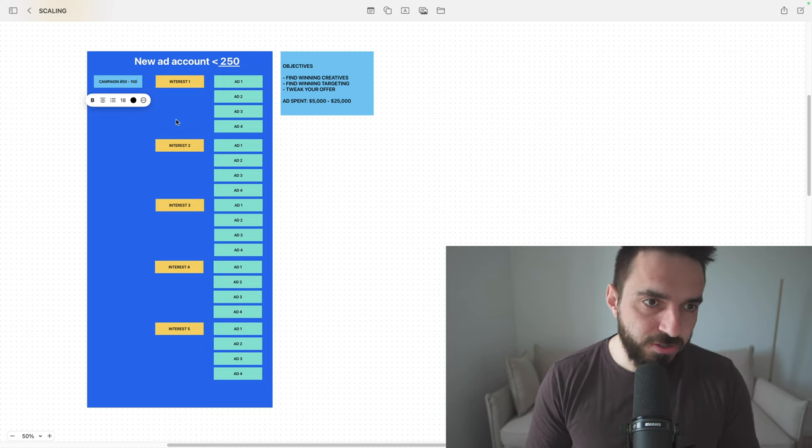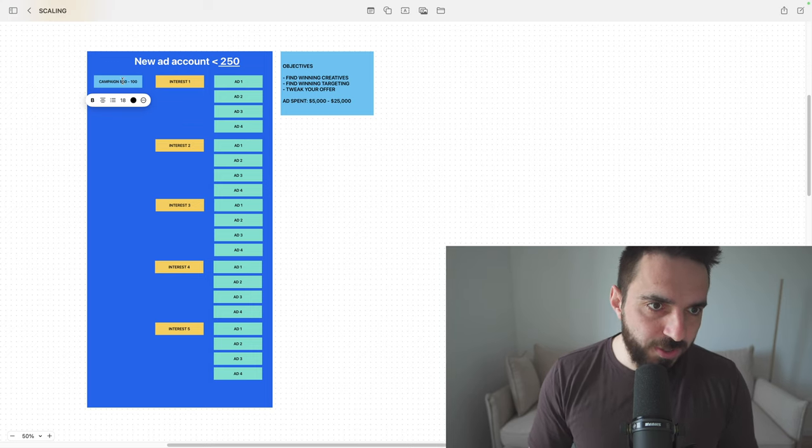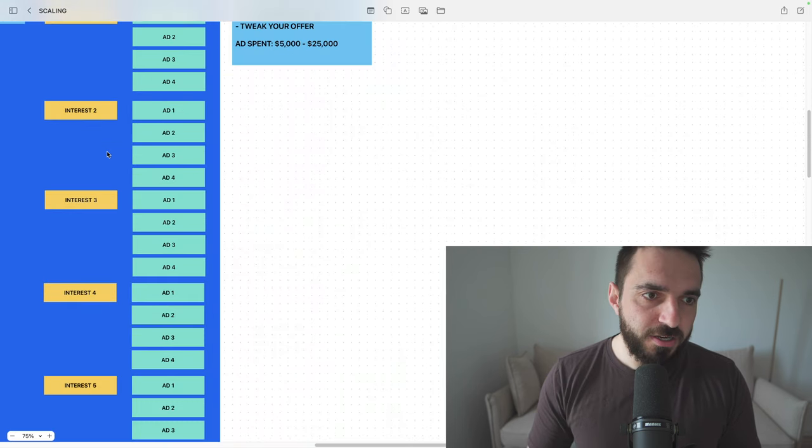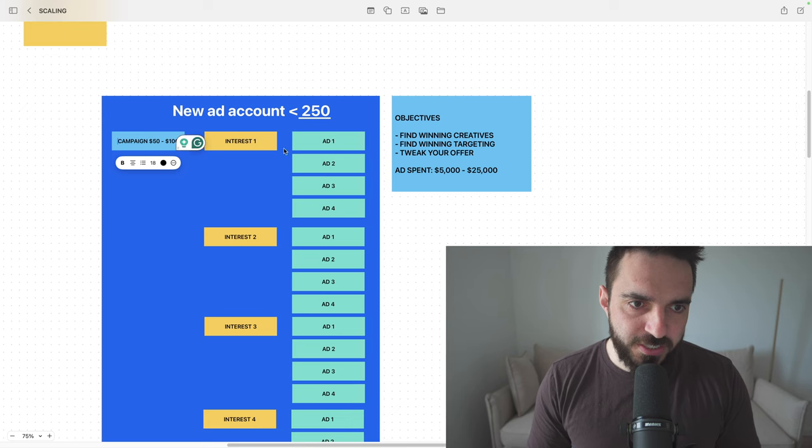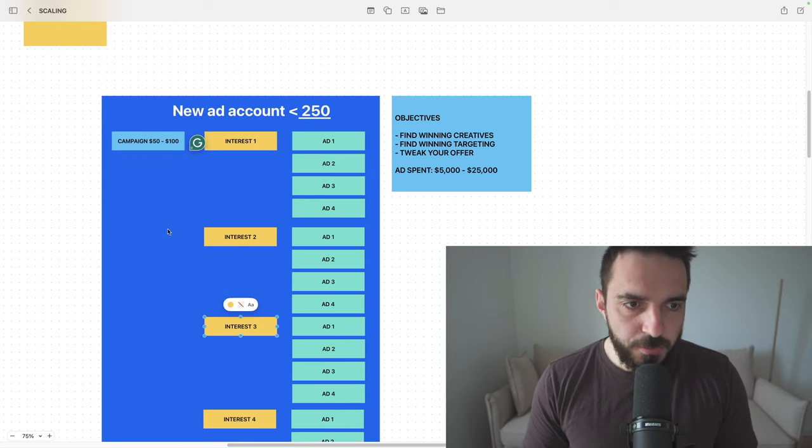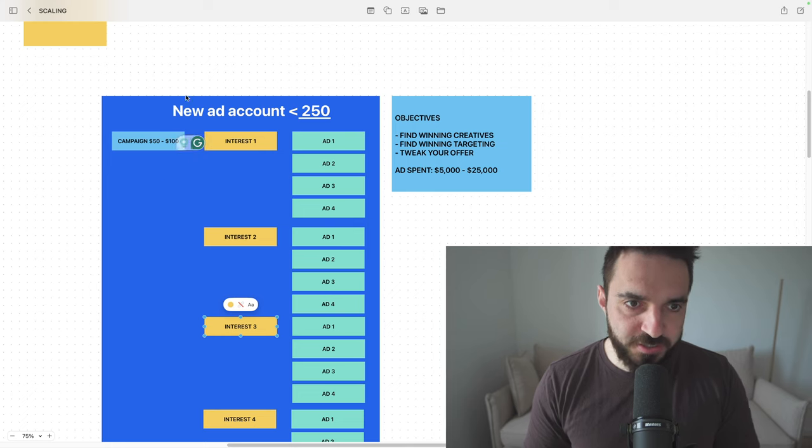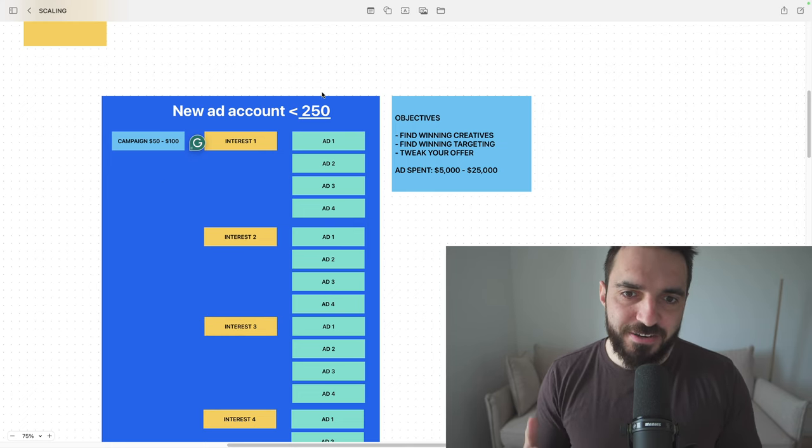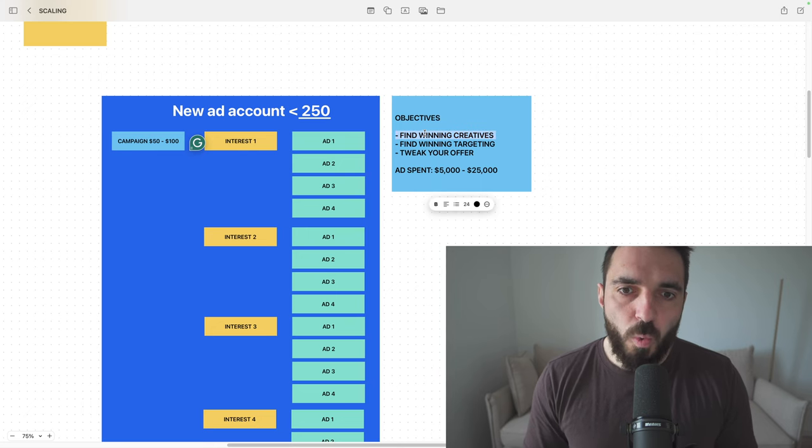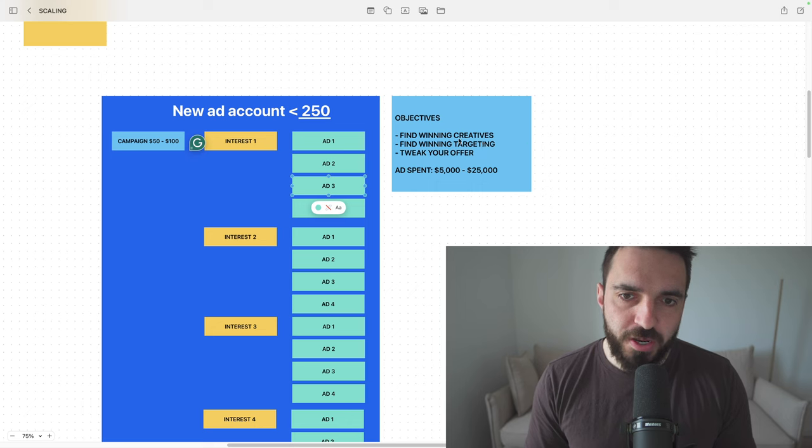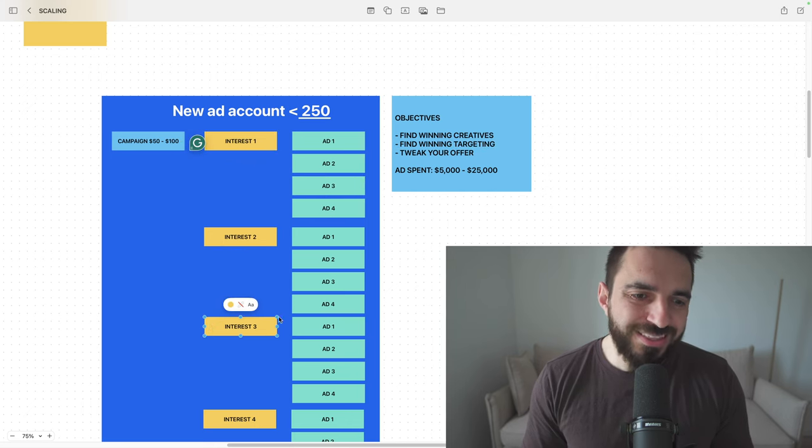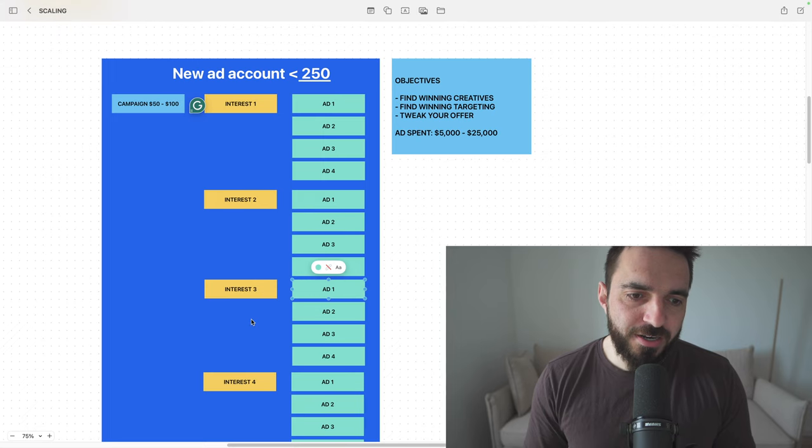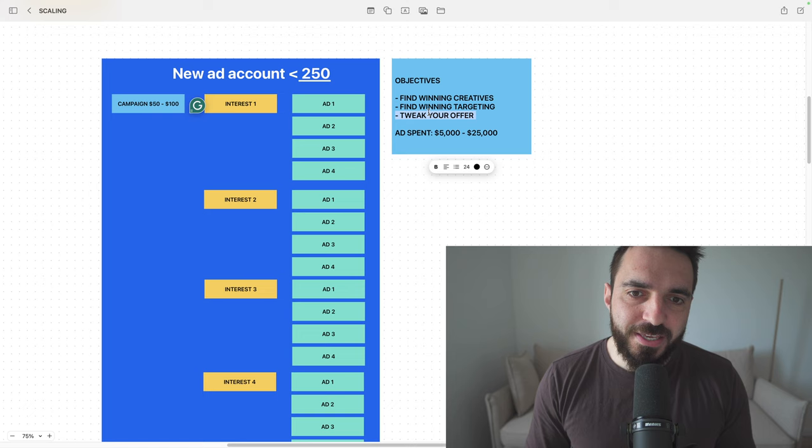So in order for me to figure out what works in this ad account, what is not working in this ad account, I'm just going to set this budget right here. You can do campaign budget optimization, or you can do ad set budget optimization. Personally, I have success with both strategies. While I'm in this first phase of scaling, I have some very important objectives. I want to figure out what are the winning creatives, what ads really work. I want to figure out my targeting, what interests really work, what interests and what creatives are delivering the best cost per conversion.